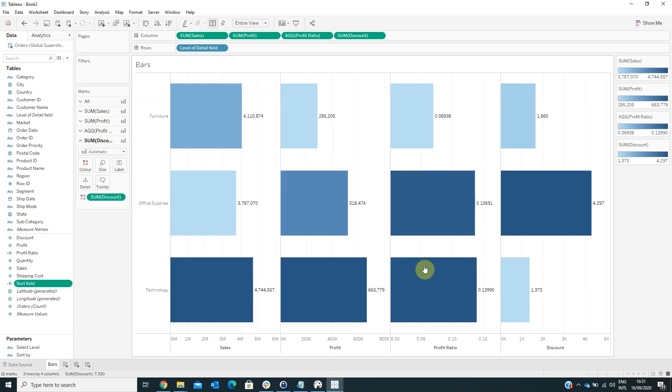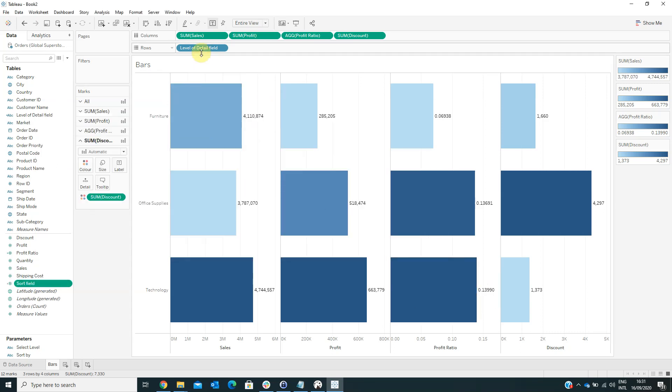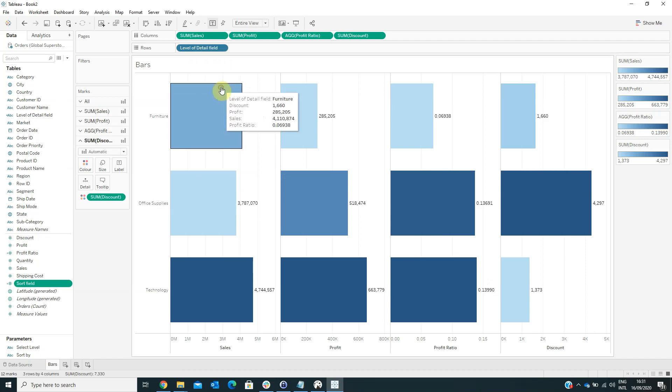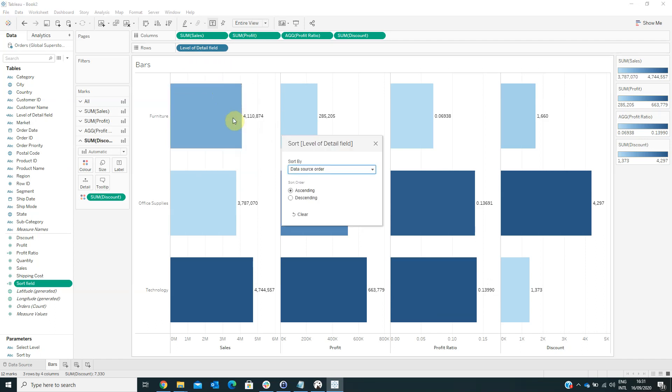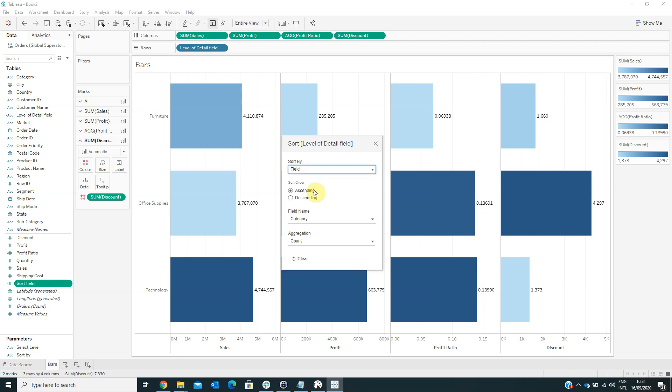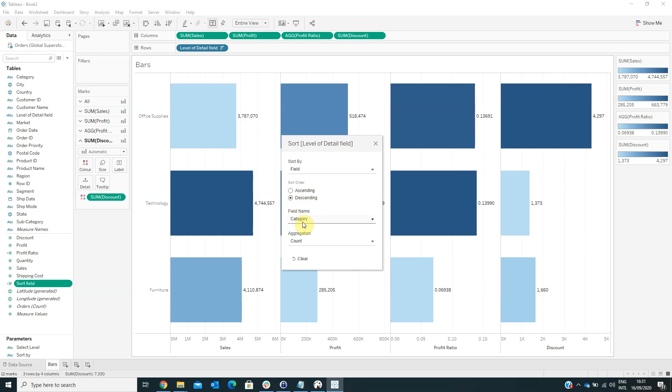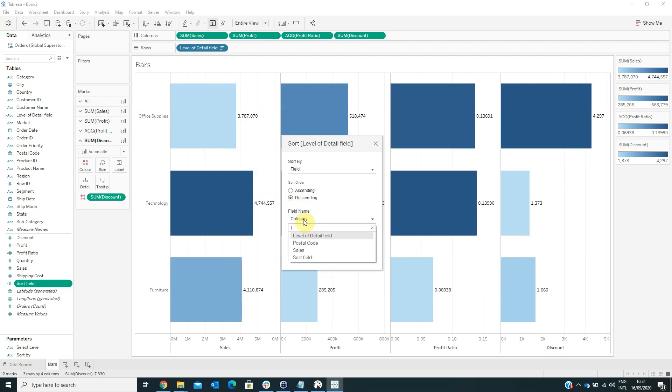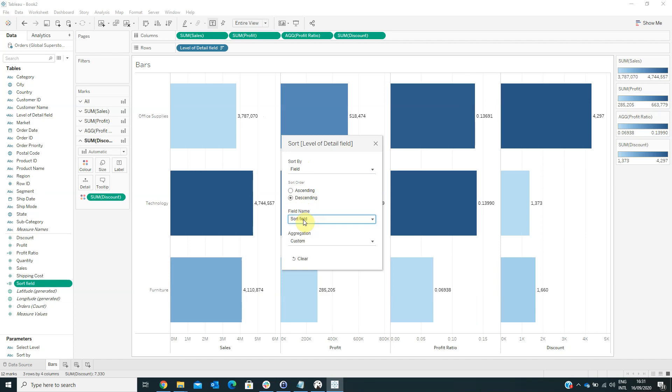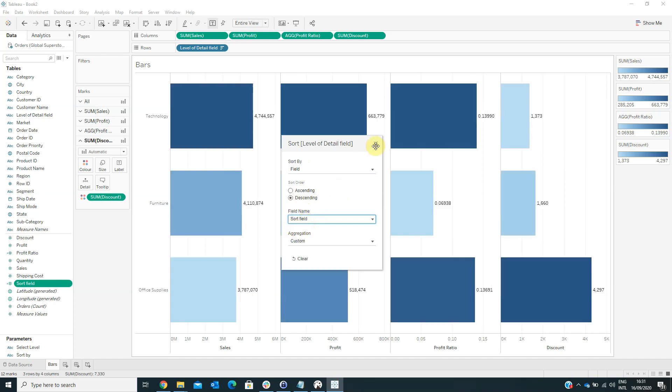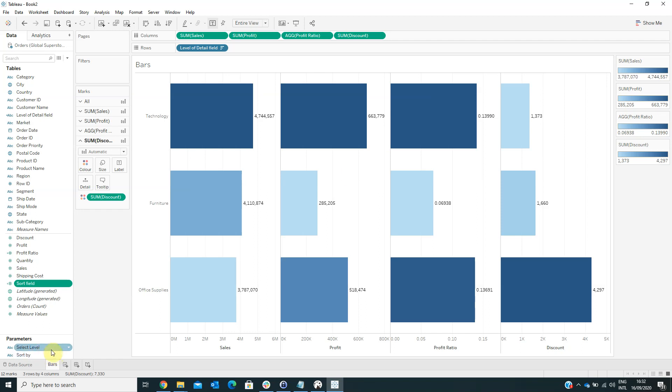And now what we have to do is to right-click on the level of detailed field and select Sort. And for SortBy, we have to select a field. And for the SortOrder descending, and for the field name, we have to select the SortField. And then click this one.